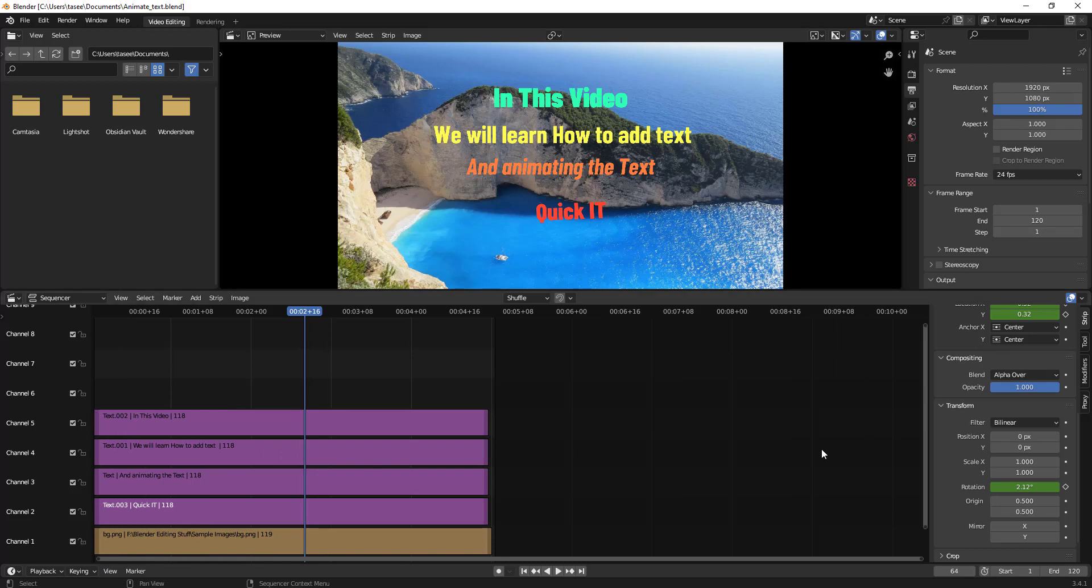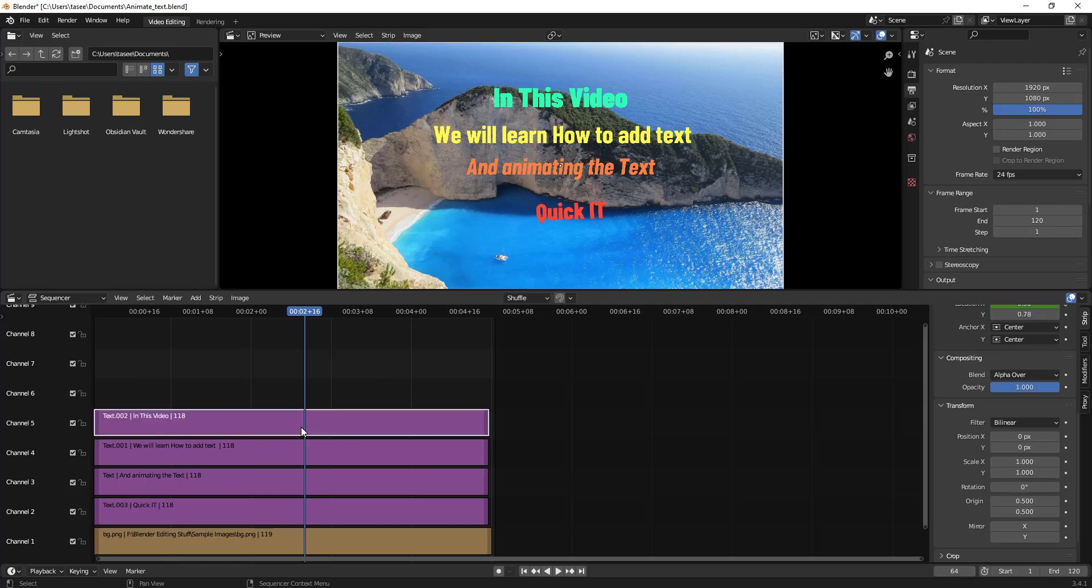But if you want to have additional channels, you don't see any option how to add it. So we'll learn how to add multiple channels.